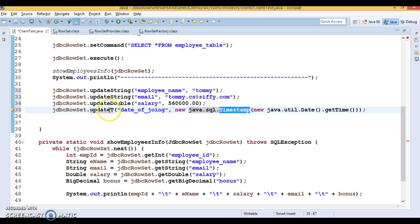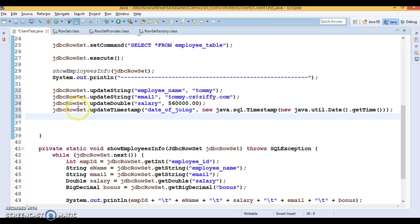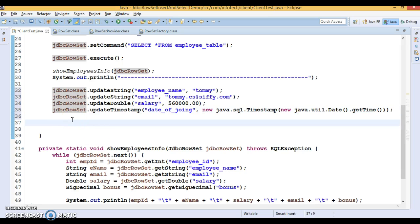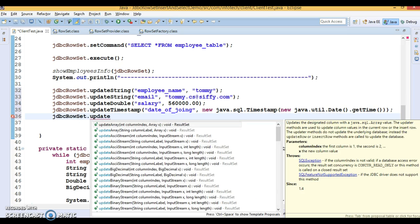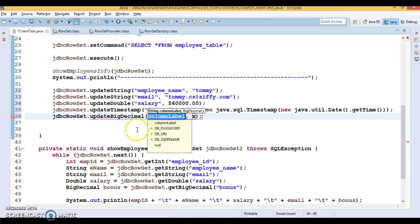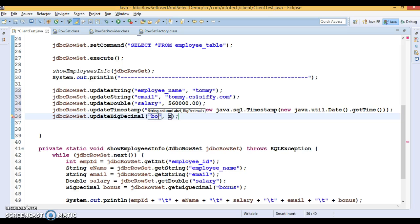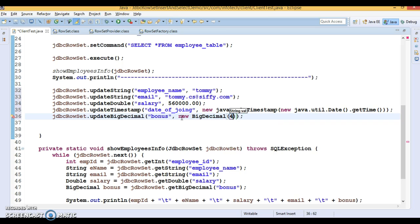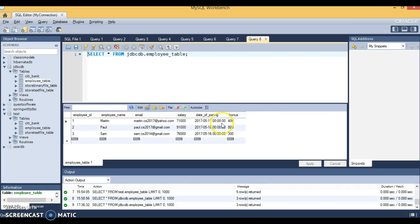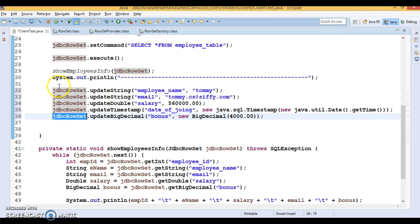So we use updateTimestamp() for the date of joining column. Last, we need to set the bonus — I'll call updateBigDecimal() because our bonus column is of type BigDecimal. I'll create a new BigDecimal instance and pass the value 4000. So we have now set values for all columns.